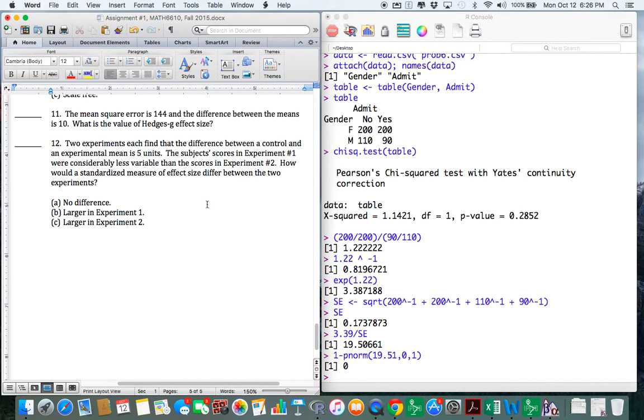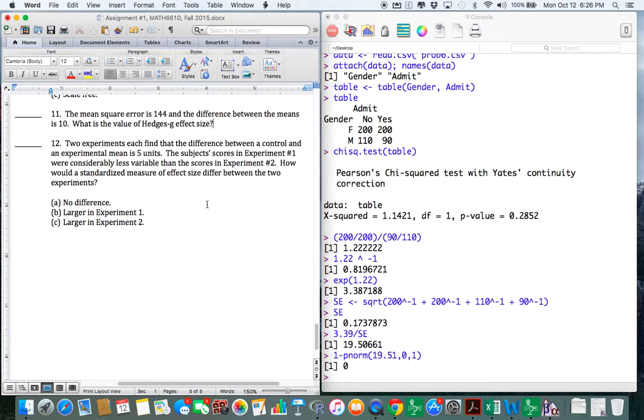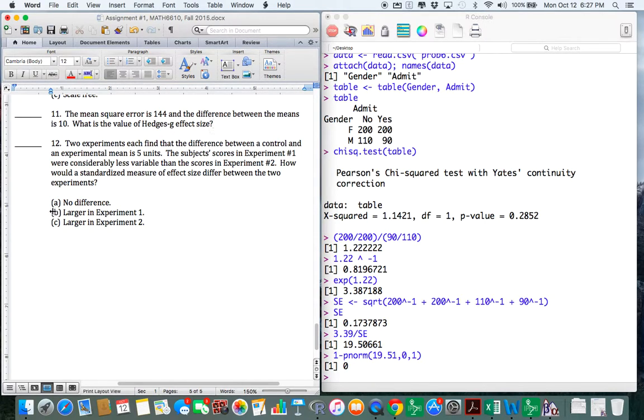Number 12. Two experiments each find that the difference between a control and experimental mean is 5 units. The subject scores in experiment 1 are considerably less. So that means that our distributions are tighter. Hence, the difference has more magnitude in terms of standard errors. So how would a standard measure, well, your effect size is going to be much larger for experiment 2. So guys, this is, this will be B. Alright. That's all I got, man. Bye.